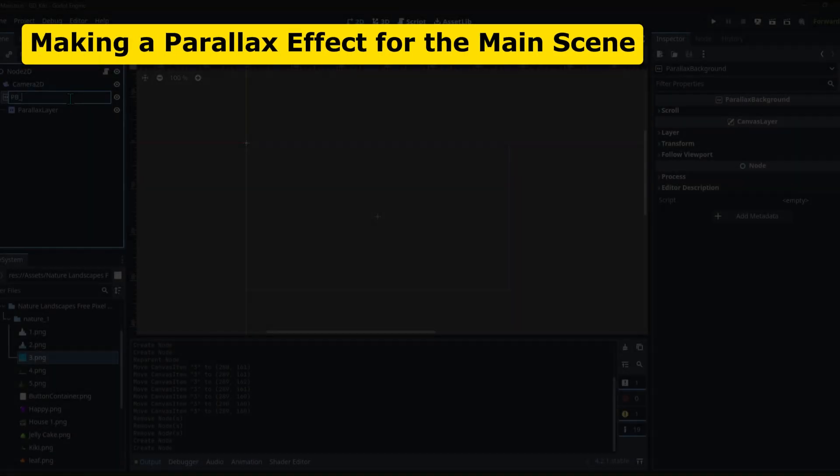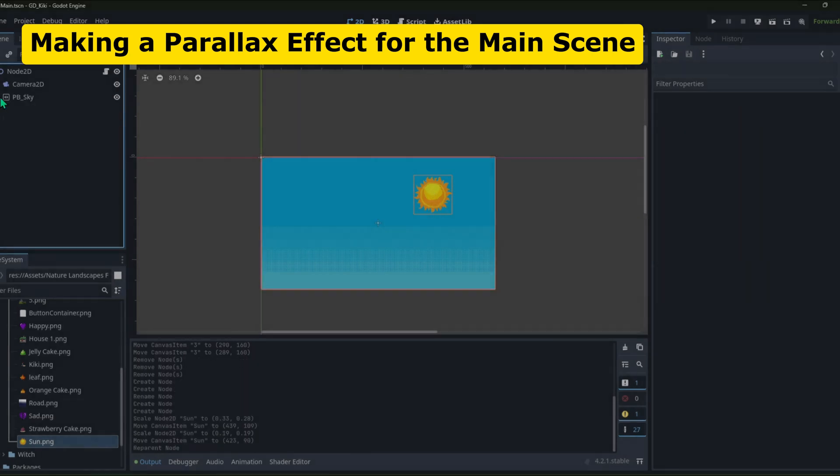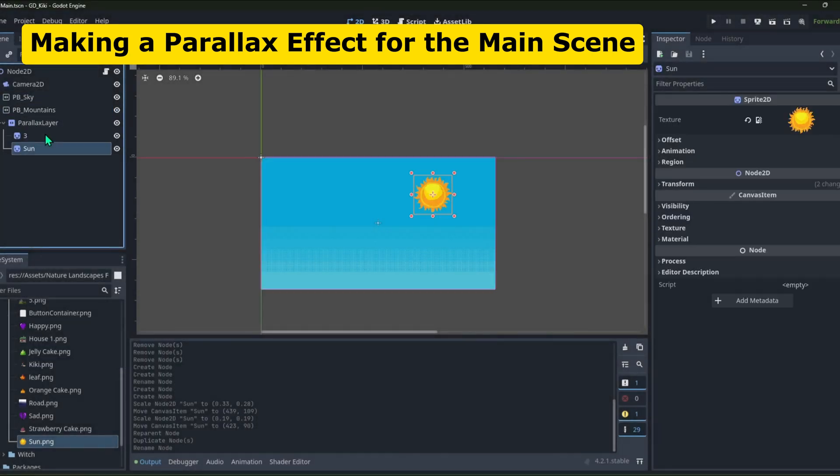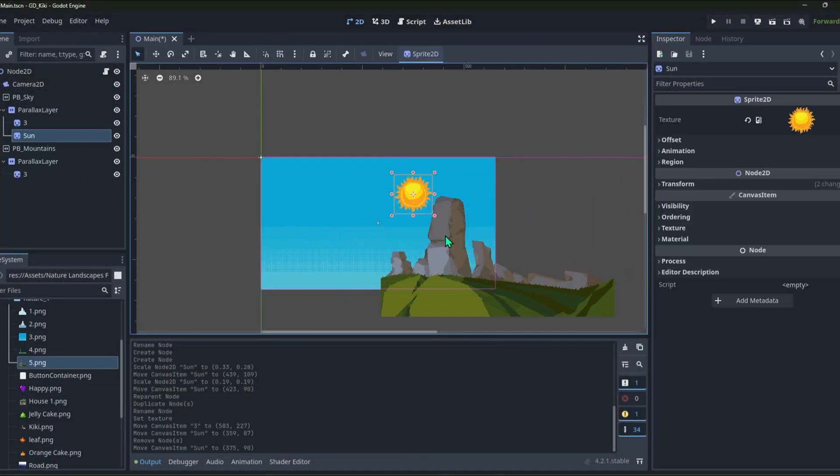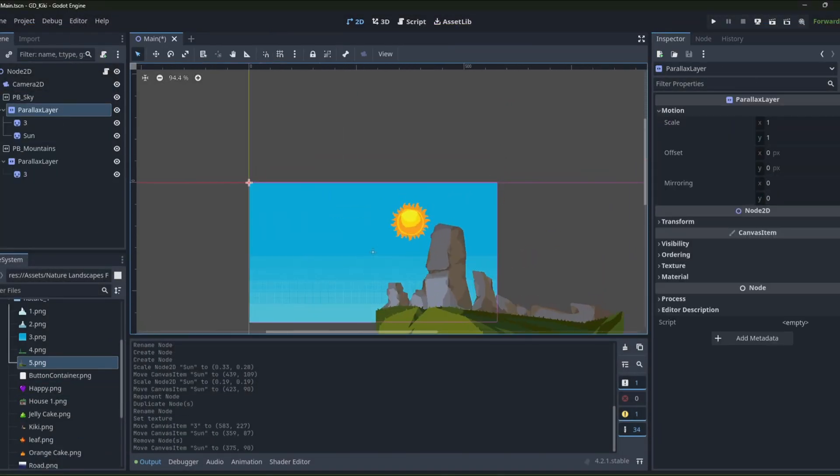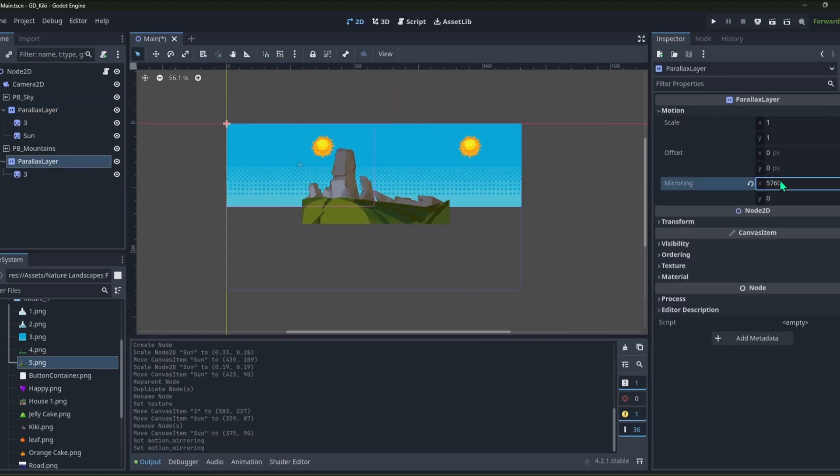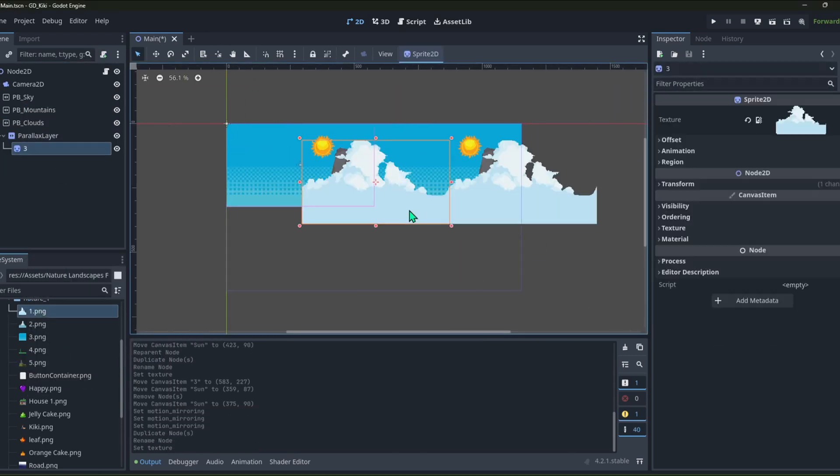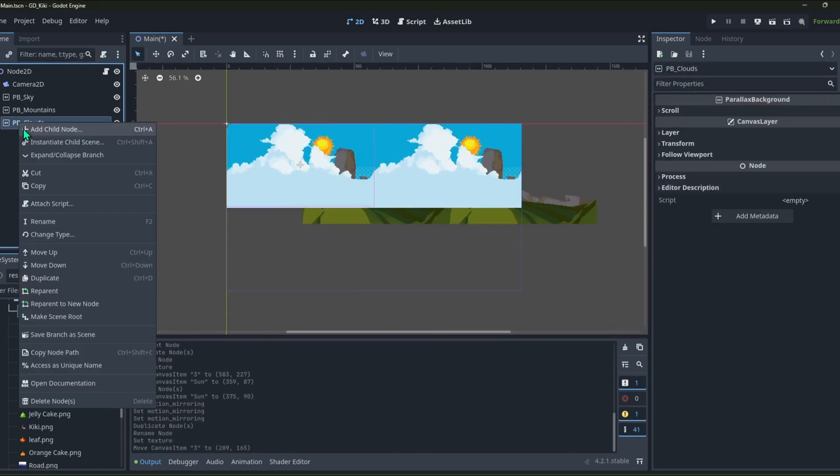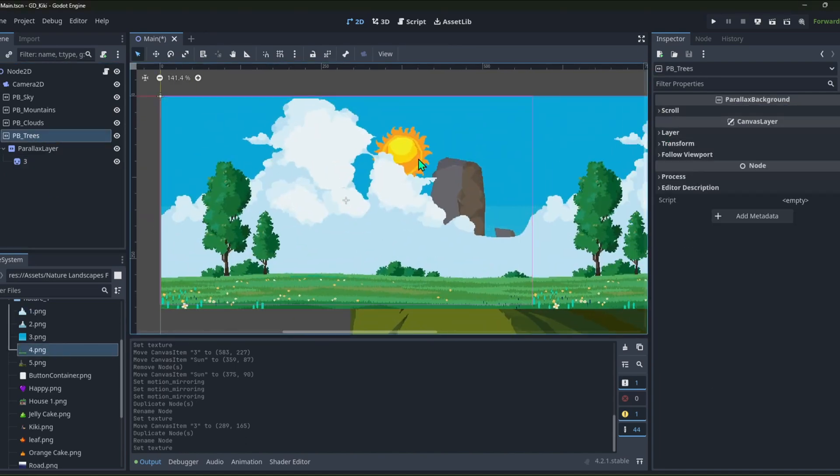I immediately got into making the main scene for my game. I really like the kind of parallax effects that I find in 2D games, so I wanted to make something similar. I added layers like mountains, trees, and clouds to my scene to make it look like a Ghibli movie.